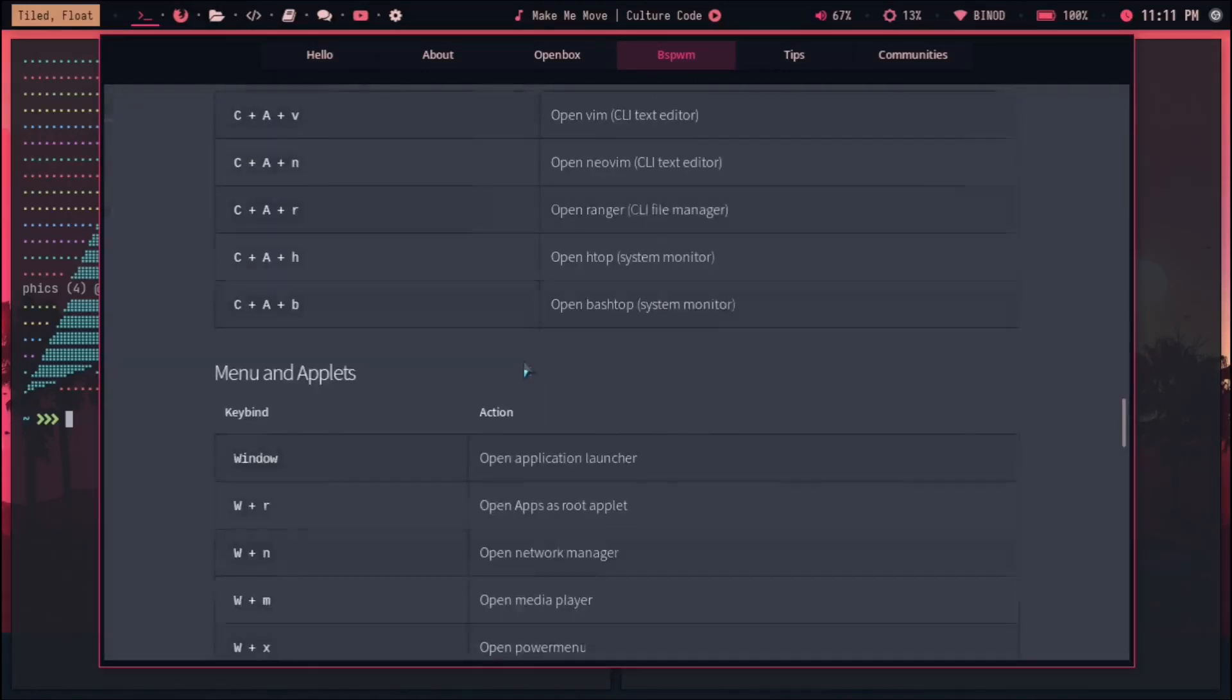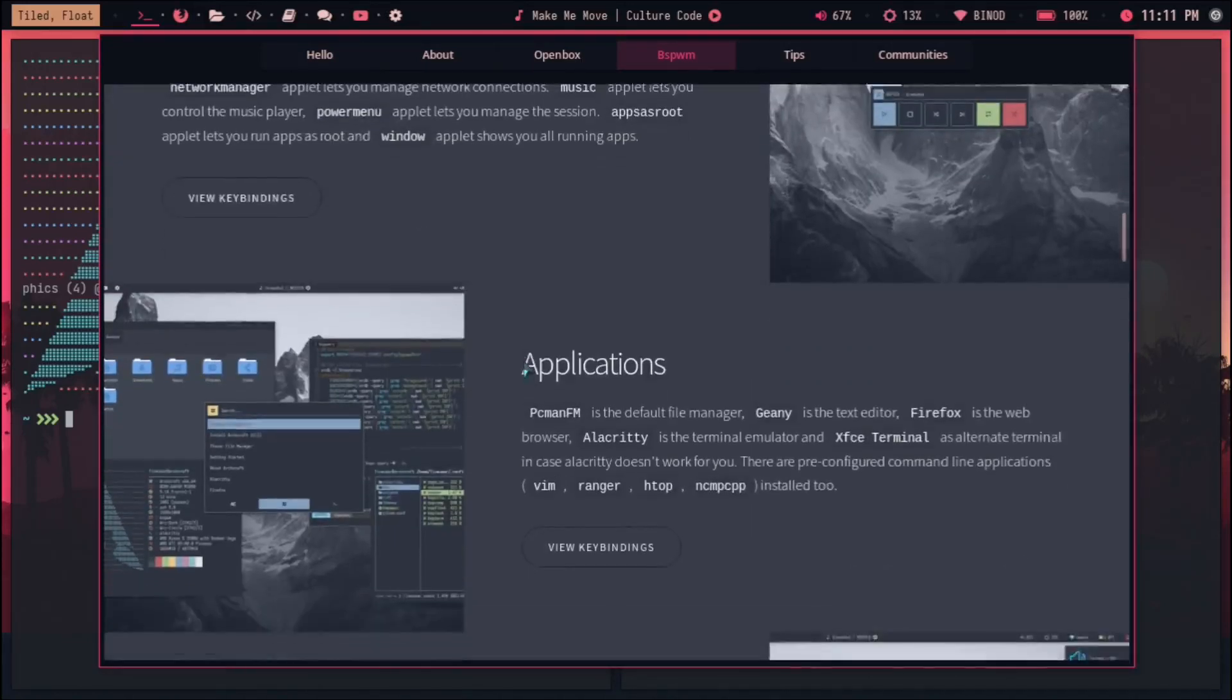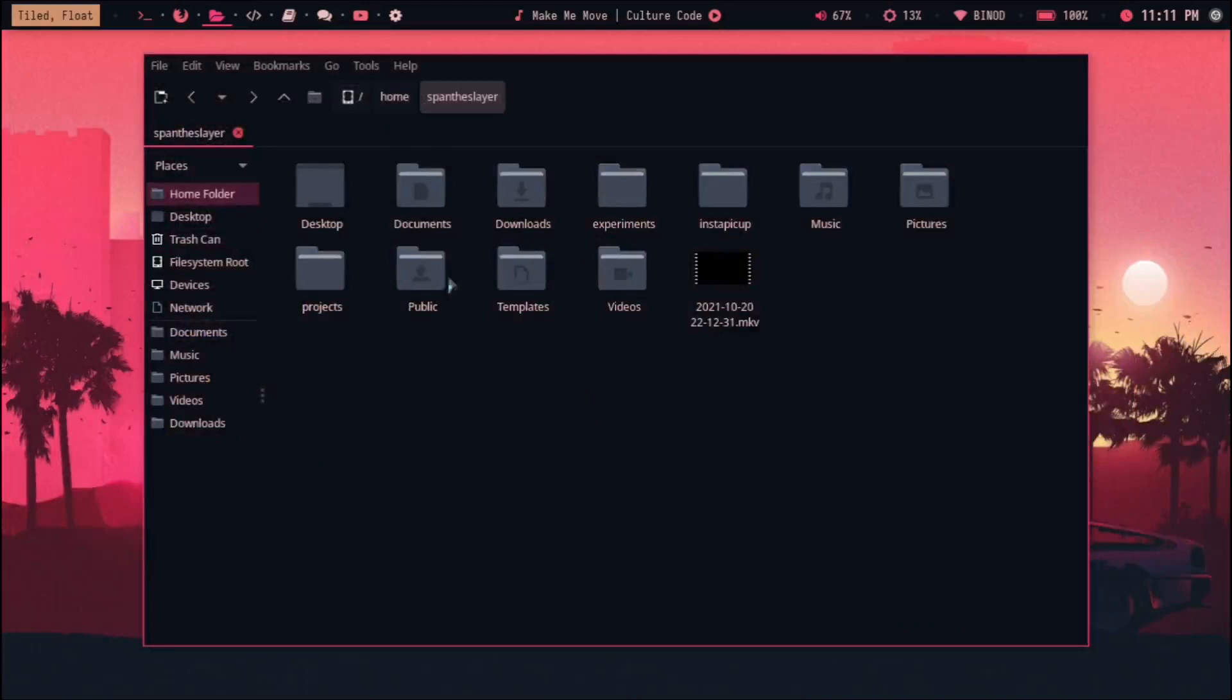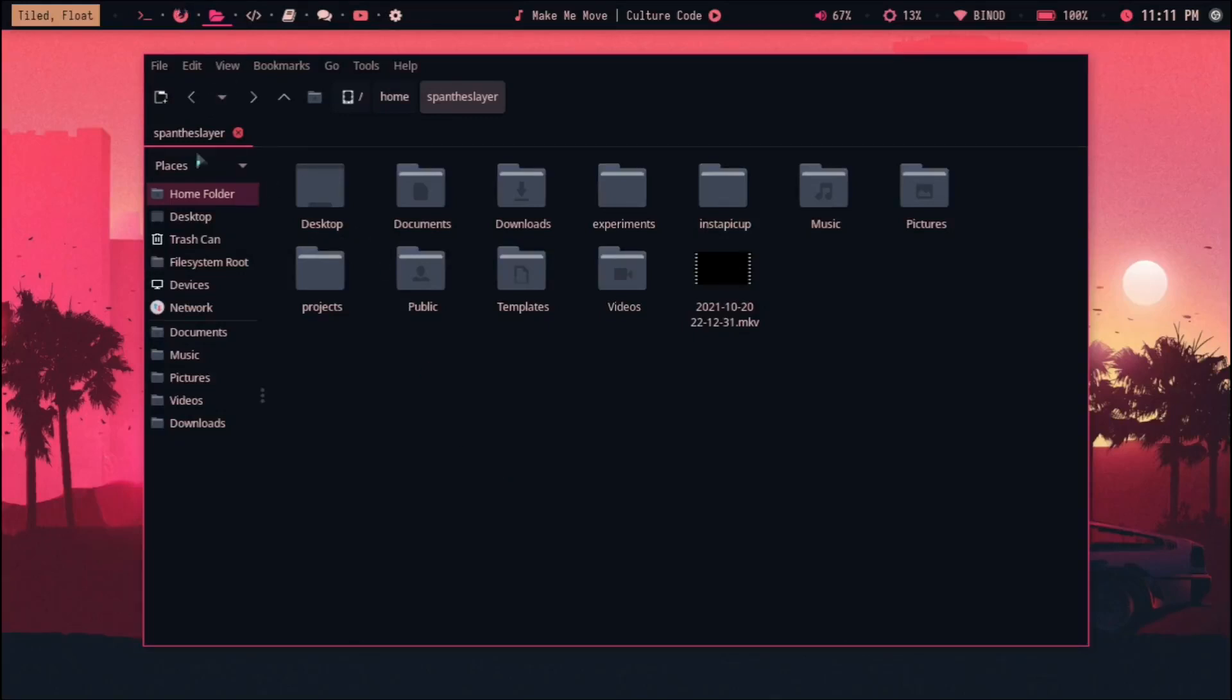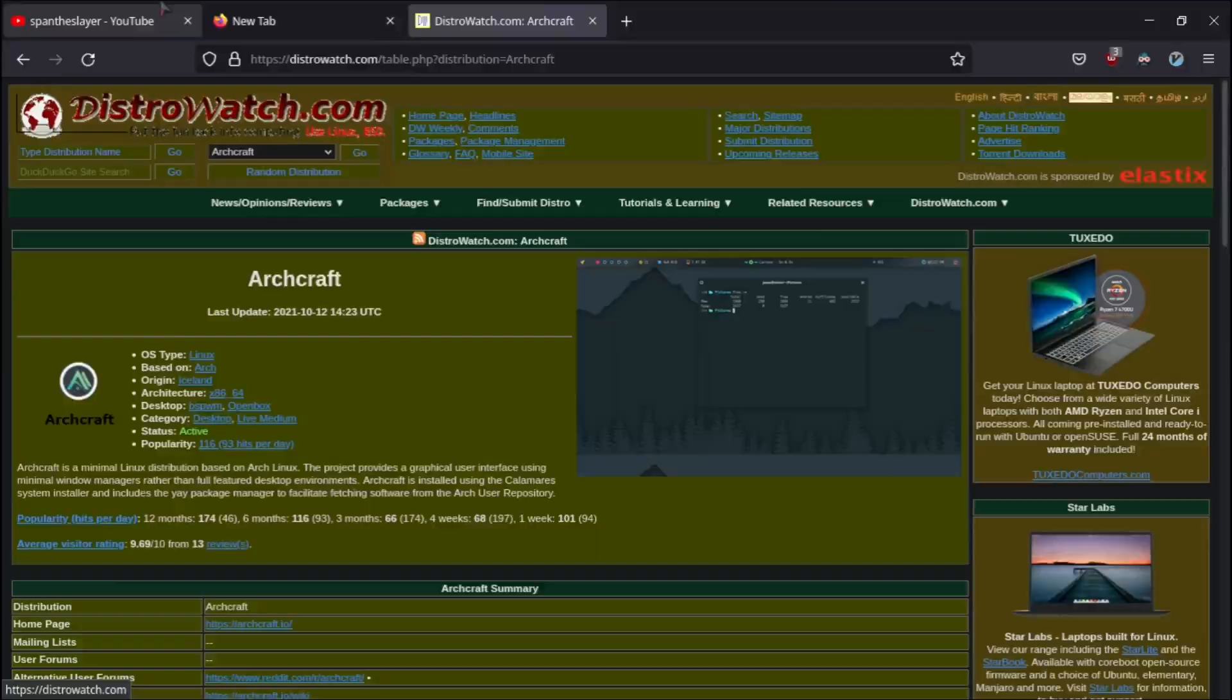For example, this pcmanfm which is a file manager—this one I'm talking about. Also one more thing that I kind of like: the keystrokes that they have. I did a little bit of tweaks here and there, but it works out of the box, guys.